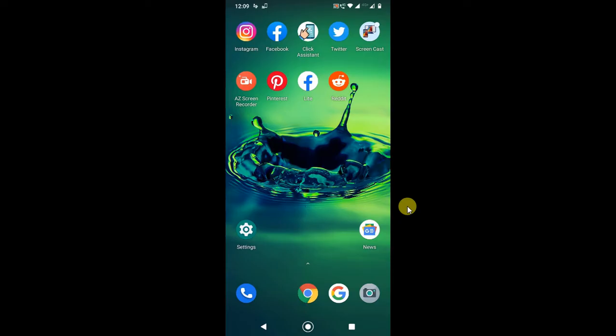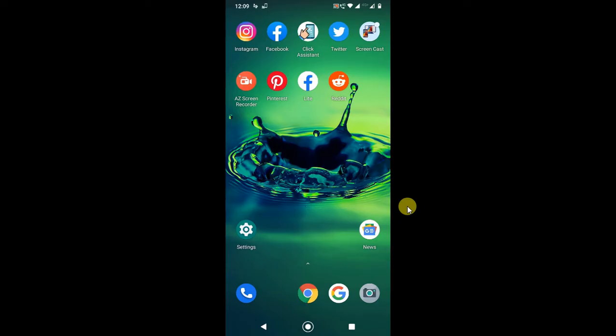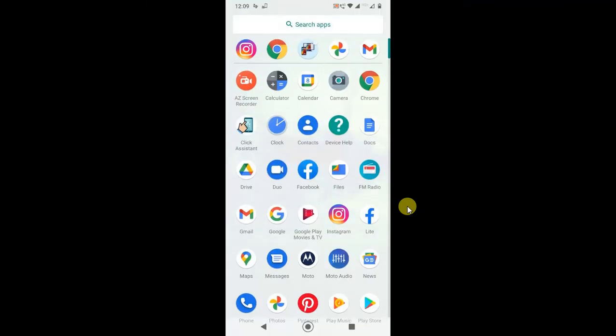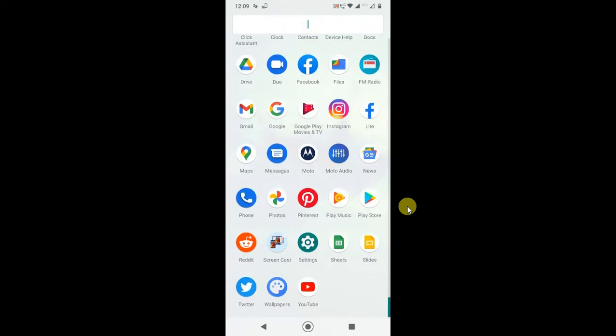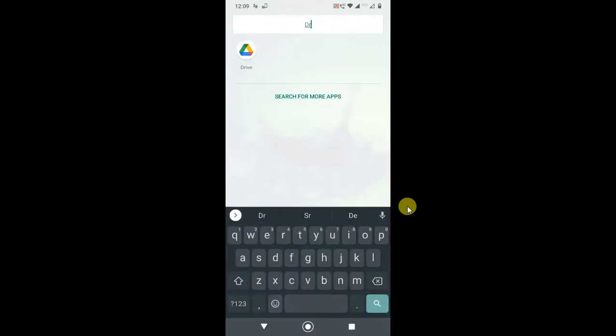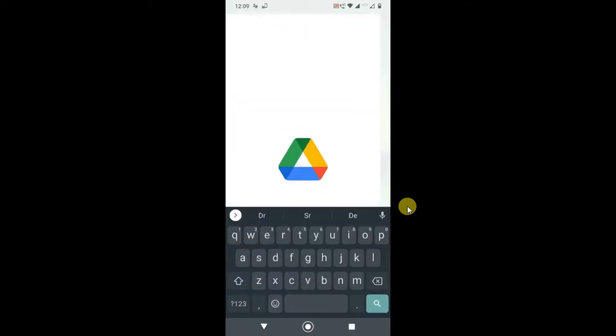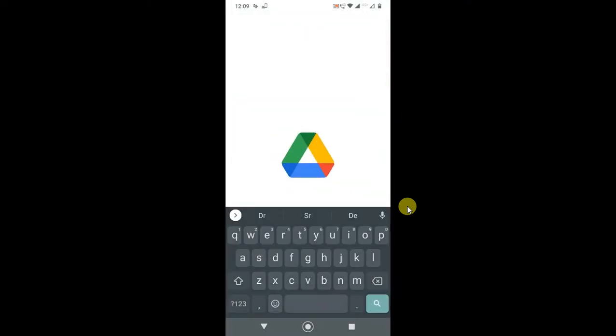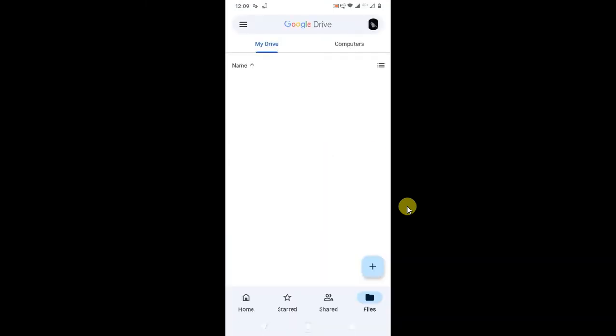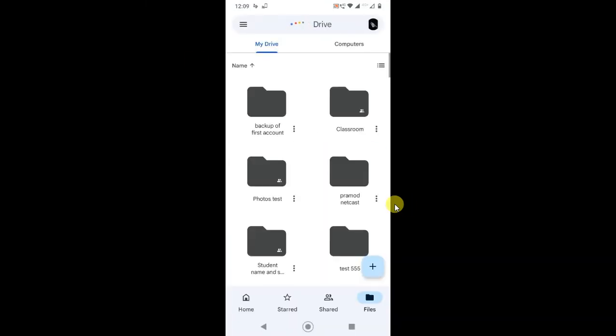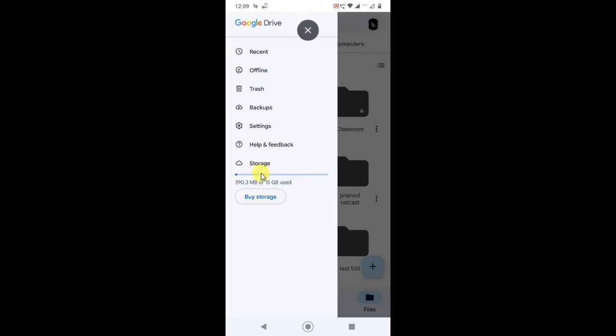I'm on my Android mobile screen, so let me open Google Drive first. Just login with your email ID and open the Google Drive. Click on this three dot option, three line option, and you can see the total storage. As you know, Google Drive or Google gives you 15 GB storage free. If you click on this storage buy option, the page will open.